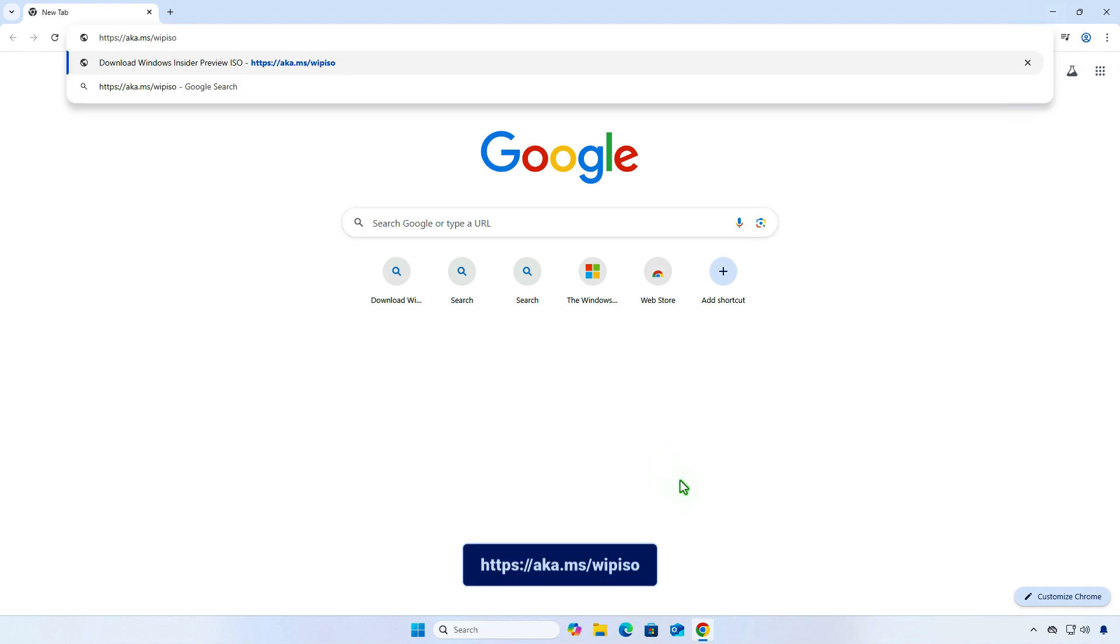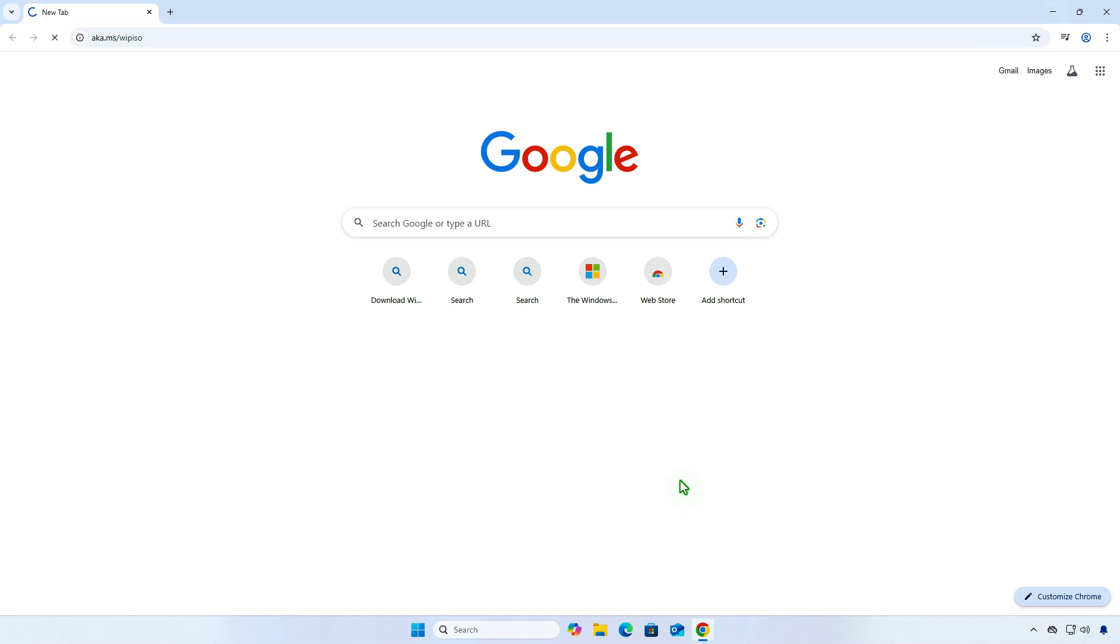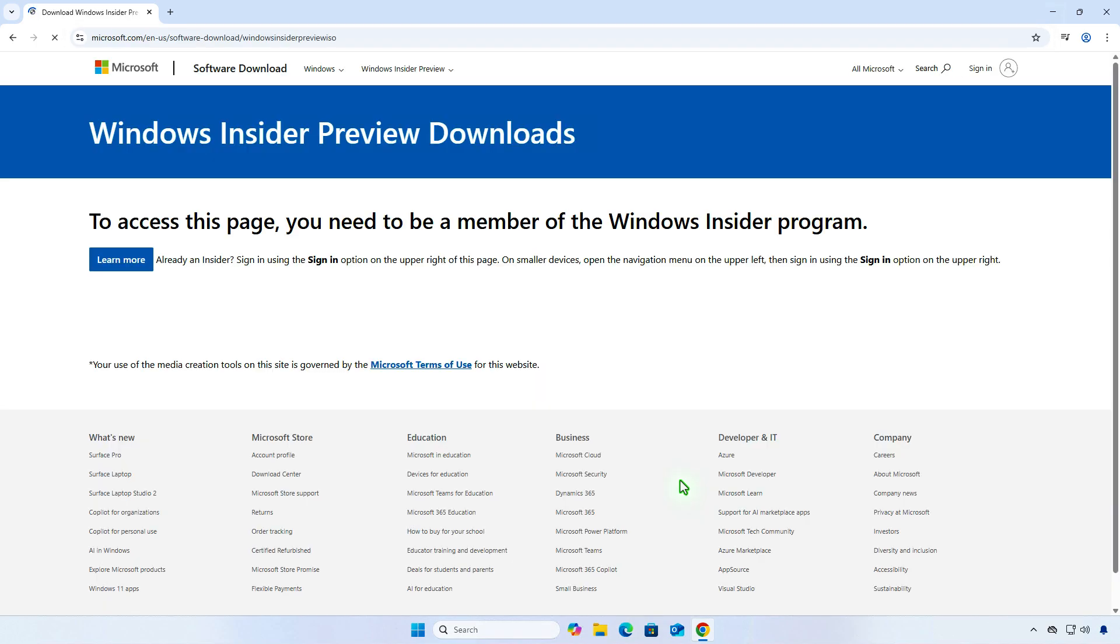First, go to the Windows Insider Preview Downloads page. As you can see, to access this page, you need to be a member of the Windows Insider Program.